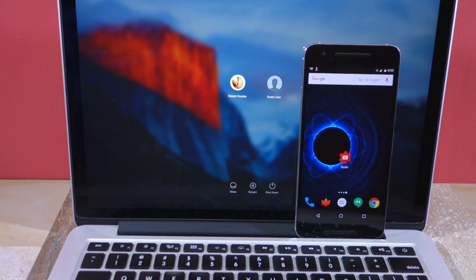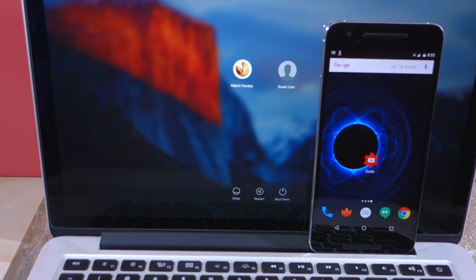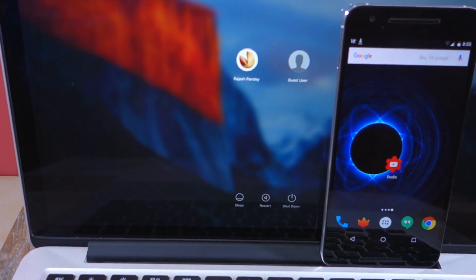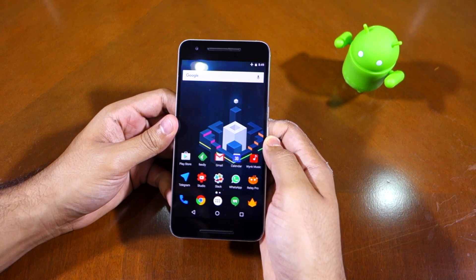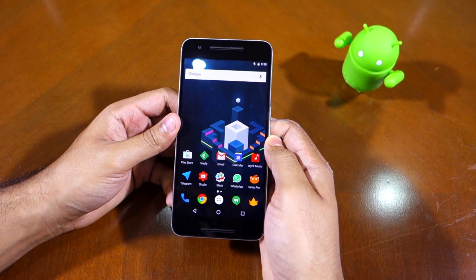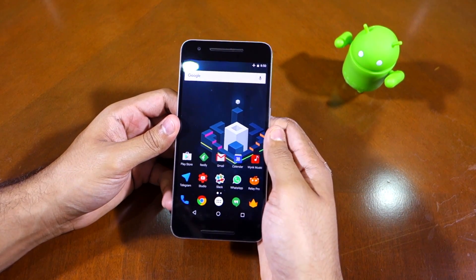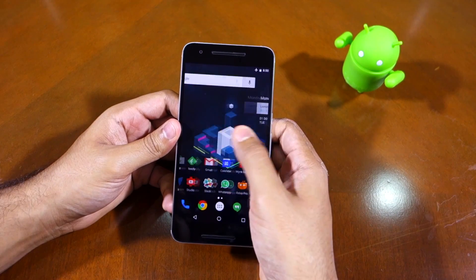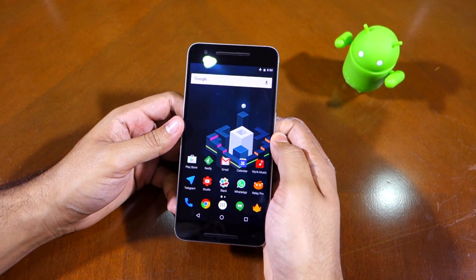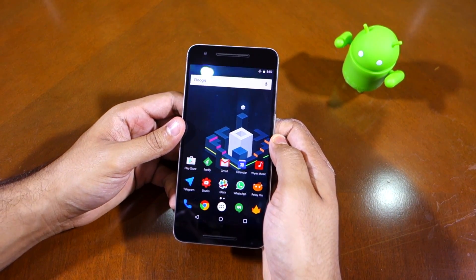First, rooting the Nexus 6P requires you to unlock the bootloader of the device, which in turn will wipe the phone clean of all your data. Second, I'm assuming that you already have Fastboot and ADB set up on your Mac. If not, don't worry — I have linked to a guide in the description below which you can follow.